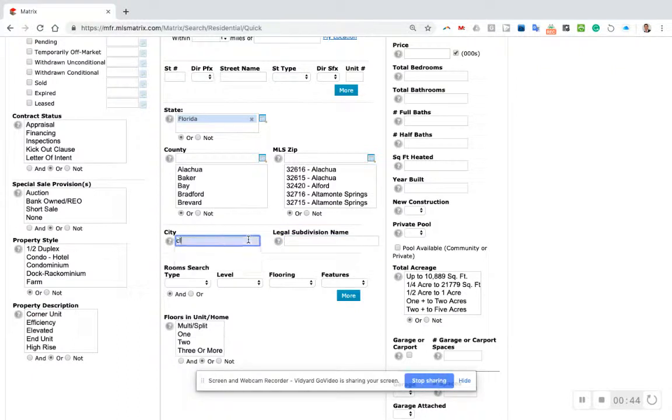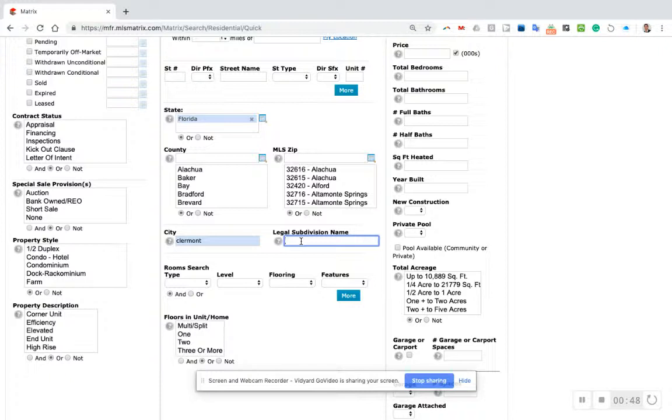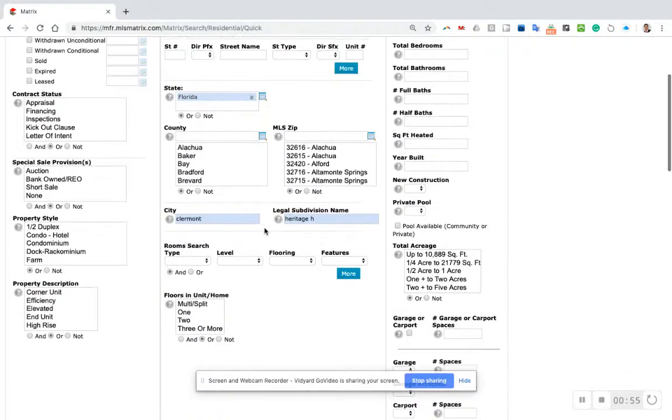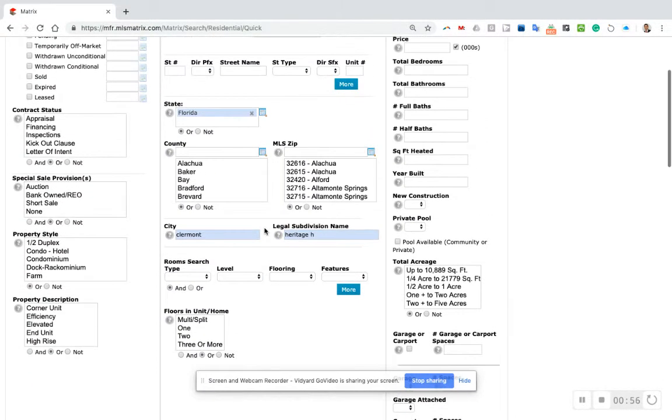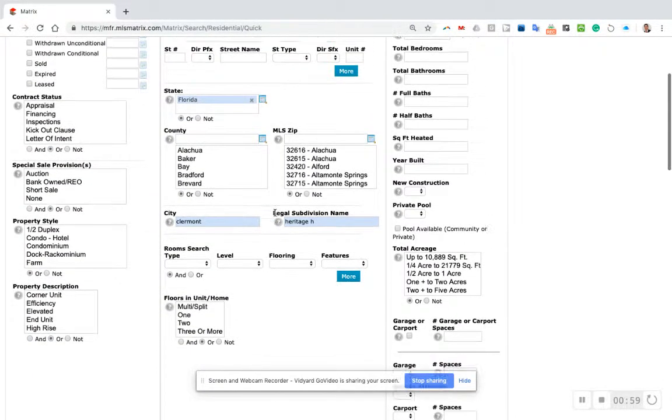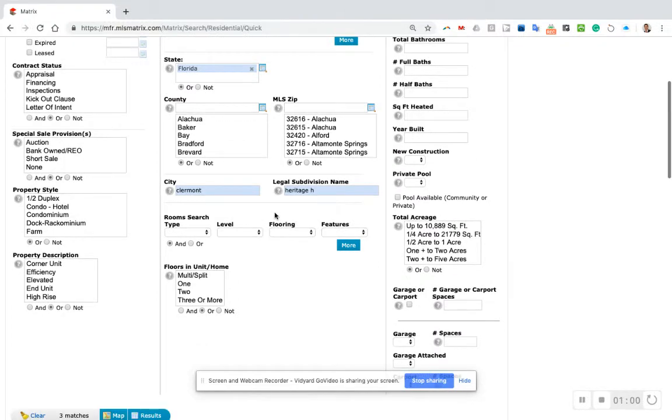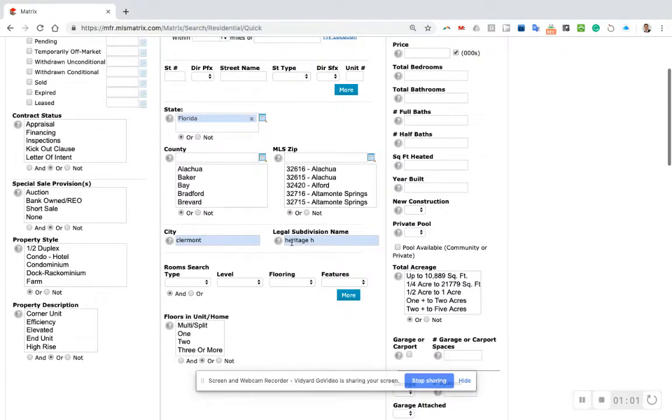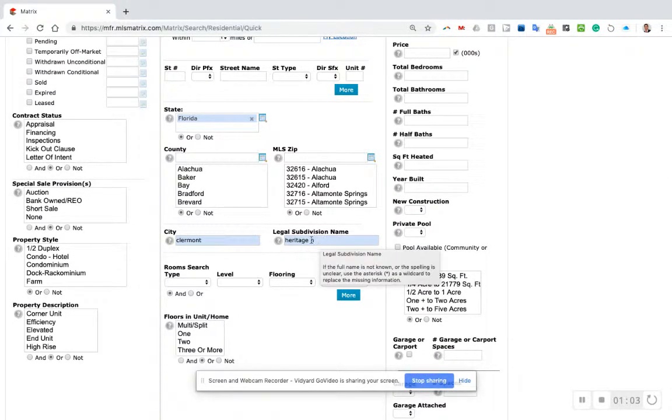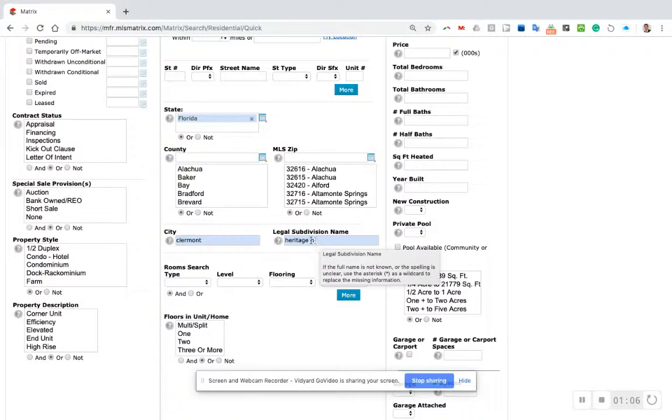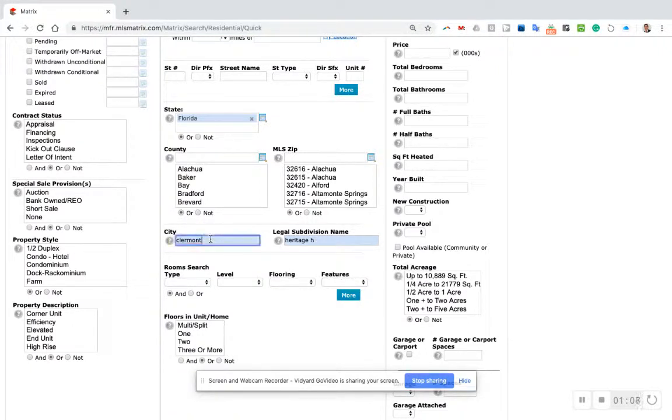This community is in Claremont, so I'm going to type Claremont in the city name. For legal subdivision, I'm going to type in Heritage H, because sometimes communities can shorten the name or abbreviate it. These are all the communities that begin with Heritage H, so there should only be one in the city of Claremont.